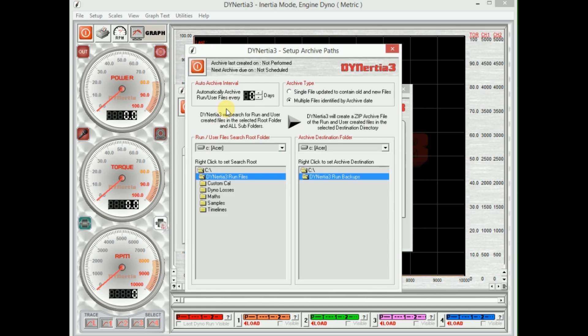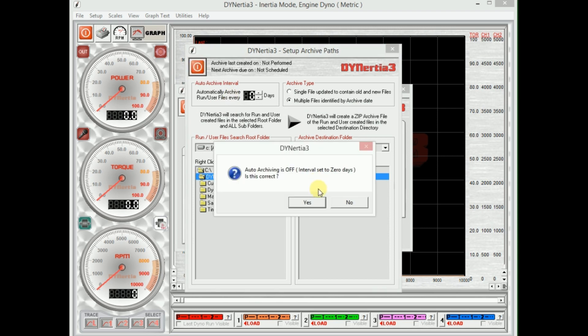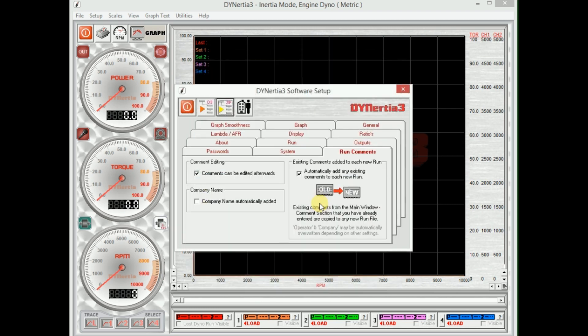And we can set up automatic archiving, so it will automatically save all your files into a backup location. So there's quite a lot of functions and features here, but we'll leave those for another day.